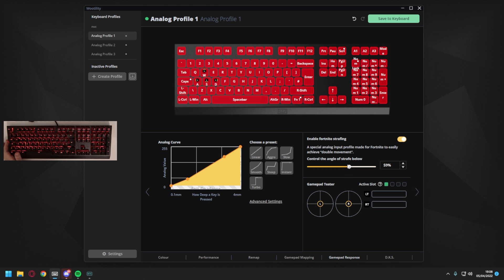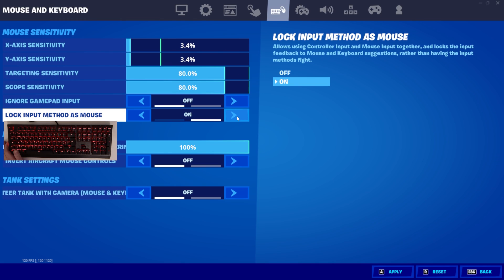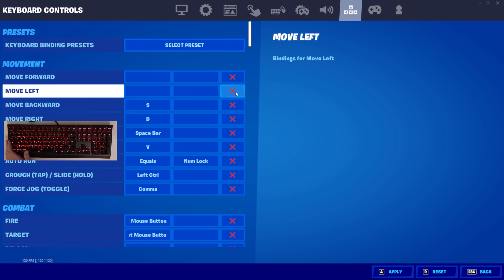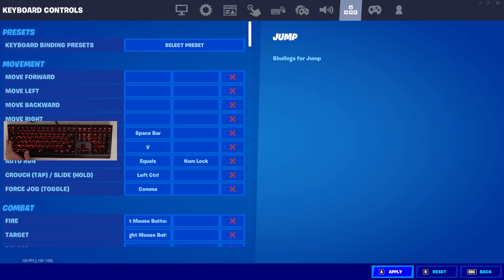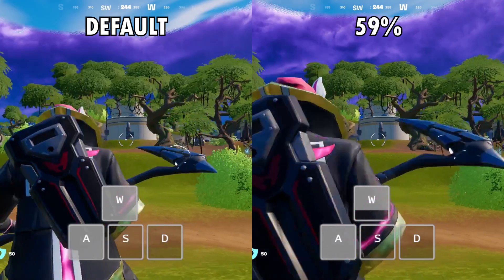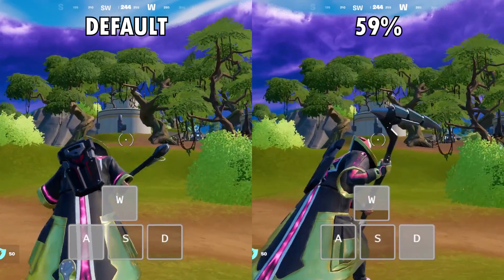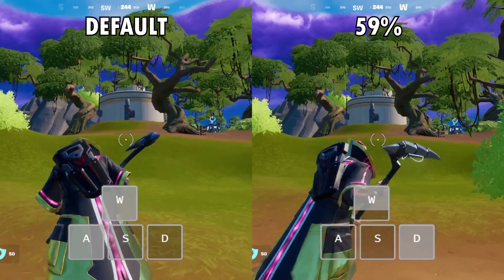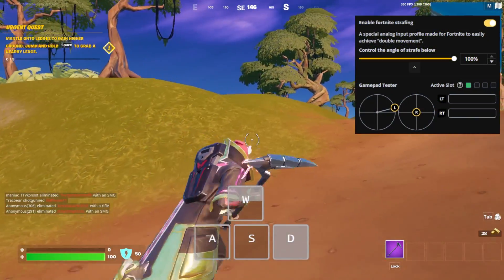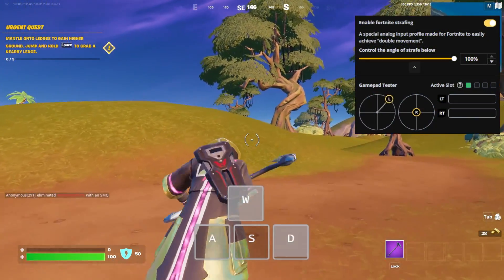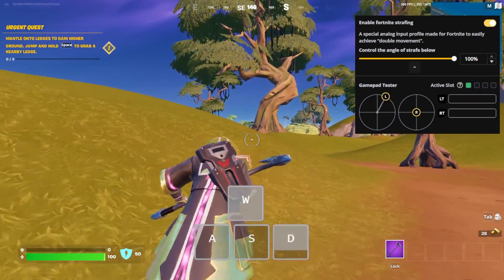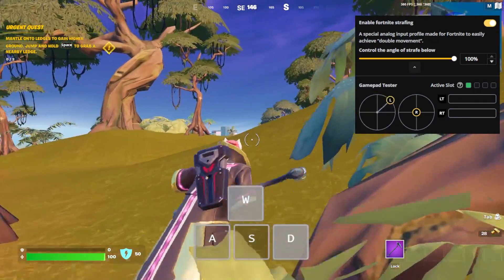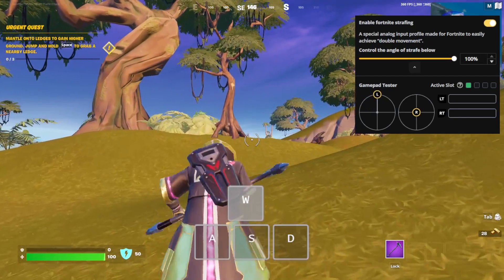To set this up you'll want to toggle it on in Wootility, and then head into Fortnite and enable the lock input method as mouse in the mouse and keyboard menu, before then disabling all four movement directions in the keyboard controls as it's going to be using controller input. That's pretty much it though, and the difference is immediately apparent, thus making you harder to hit in the open and potentially making your build fights a little more unpredictable and potentially faster. You can also decrease and increase the maximum strafe angle to find something to your taste, and whilst this is something you can now do through a standalone app on any keyboard, also developed by Wooting, it's nice to have it built in.